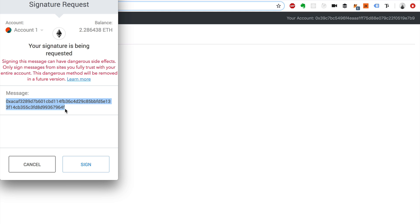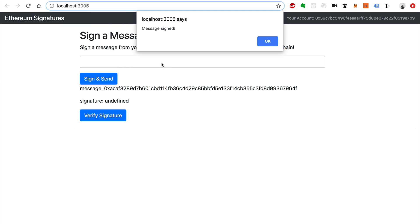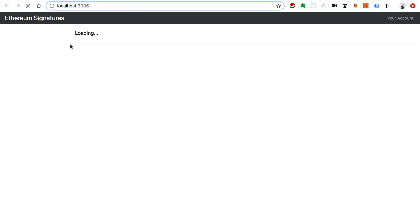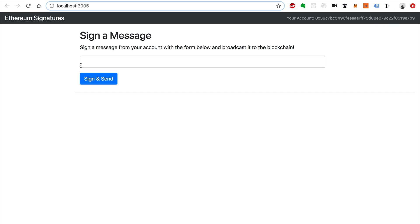I'm going to click Sign and Send and you'll see this MetaMask confirmation pop up - you might have seen this in other dApps before. Here's a hex version of the message that we want to sign. I can normally click Sign but I'm not going to do that just yet - I'll click Cancel. So that's what this looks like. Essentially what I did was create a message that I'm going to send to the network, and the entire network is going to know it's me because I signed it from my account.